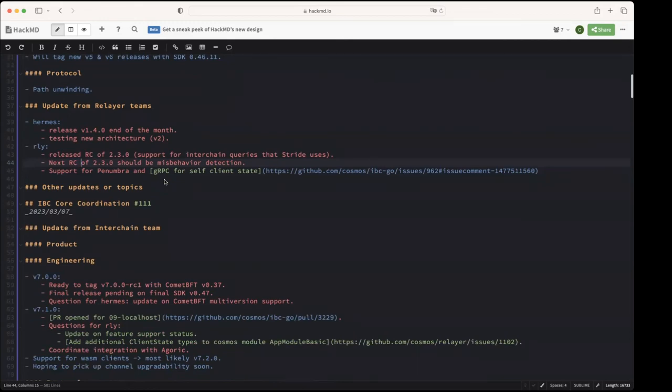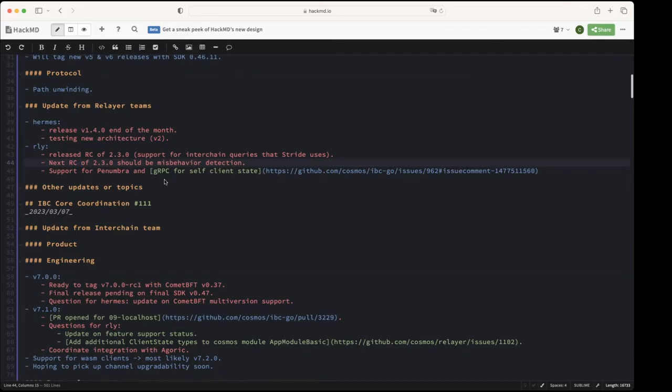Because one solution that we were thinking of was to have some gRPC endpoint that relayers can query for the self-client state of the chain and that would return the proof specs, and then the relayer can use that to create the light client.